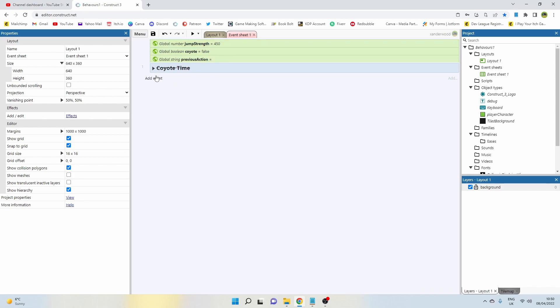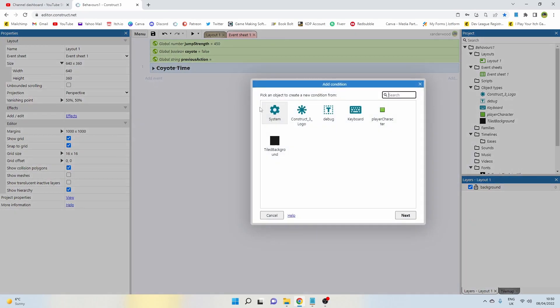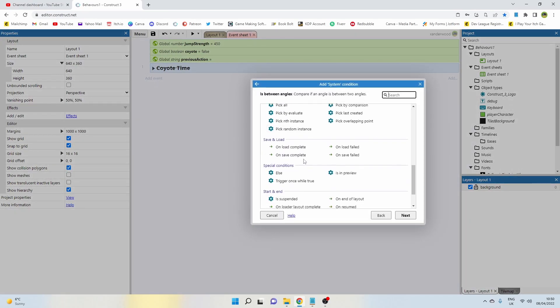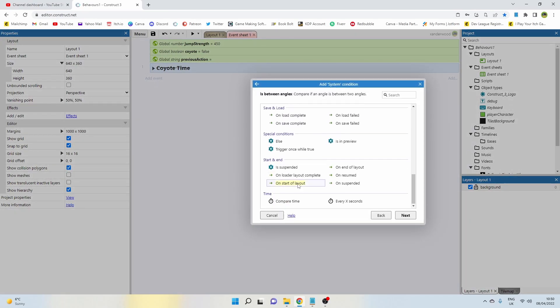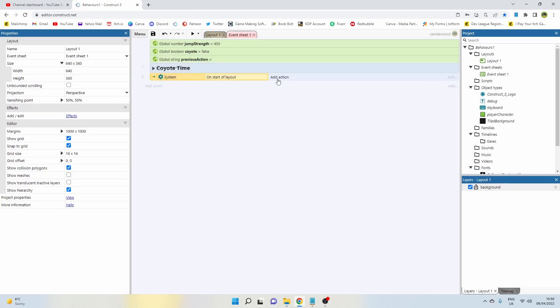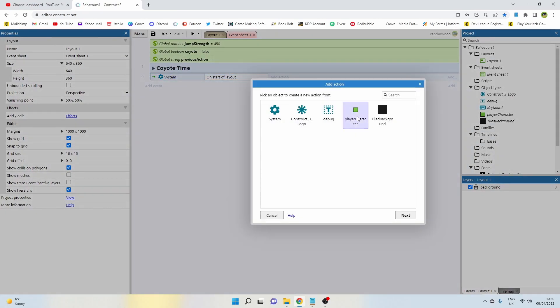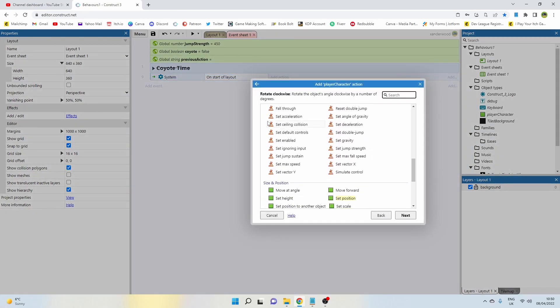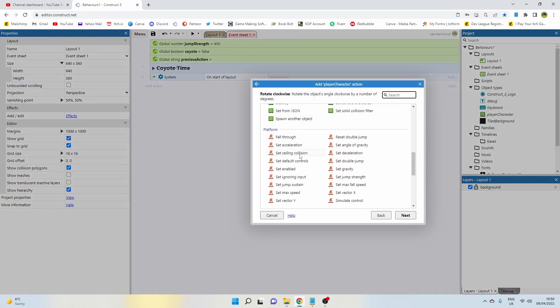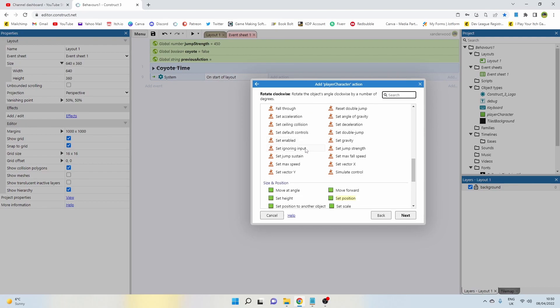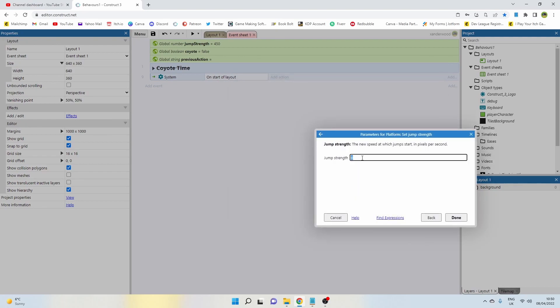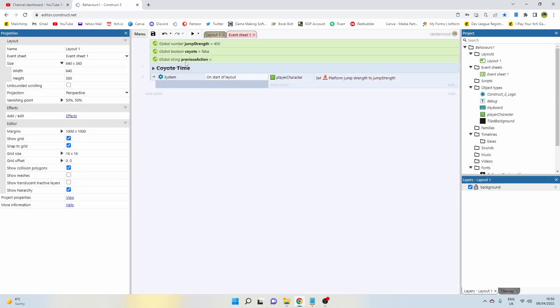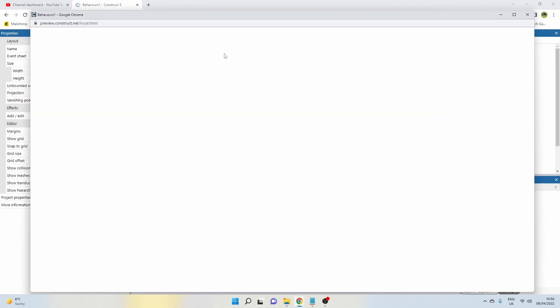And the first thing we're going to want to do is add an event that says system on start of layout. Go to the player character—all I've done is added a platform behavior to the player character—all we're going to do is set the jump strength to that jump strength variable that we created before. And I've set mine to 450, you can set yours to whatever you want.